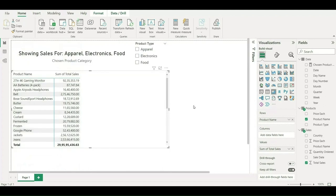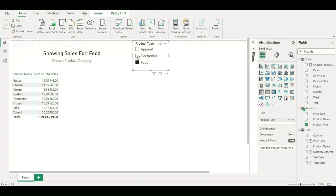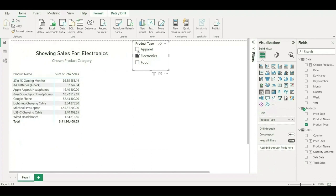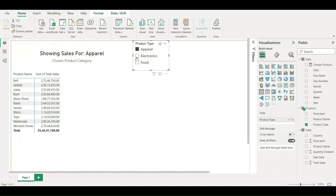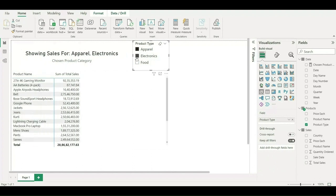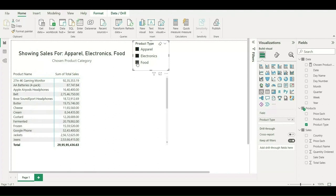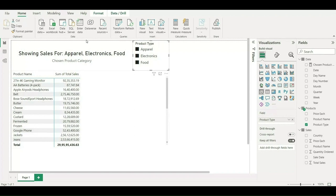Now let me choose food or electronics or apparel. As you can see, it is updating this dynamic labeling as well. Let me choose all these three and it has been updated. It has been updated. It is super exciting. Give it a try and you'll enjoy this. Thank you so much.